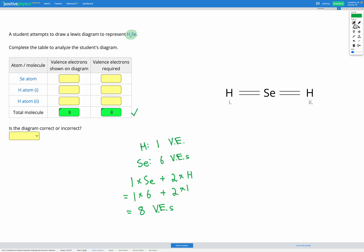Our next step is to look at each atom individually to make sure they obey the octet rule. Let's start with selenium. Selenium needs eight electrons to obey the octet rule. We have a double covalent bond here — each single bond represents two electrons, so a double represents four. We have another double covalent bond, adding another four, for a total of eight electrons — so selenium is obeying the octet rule.